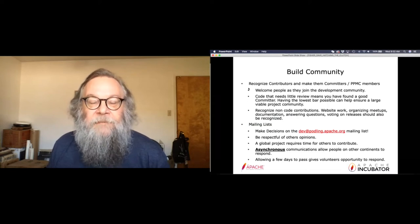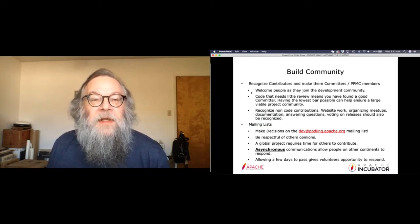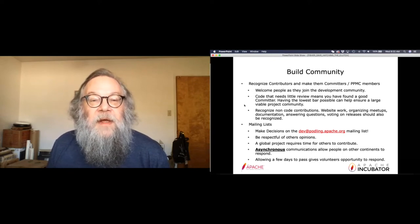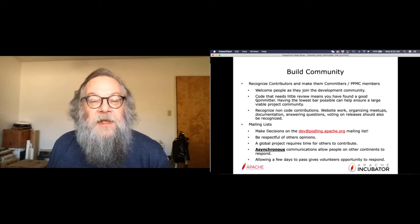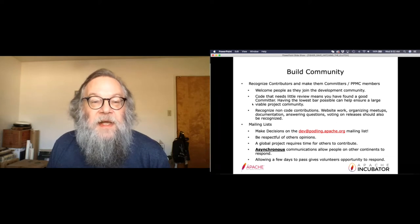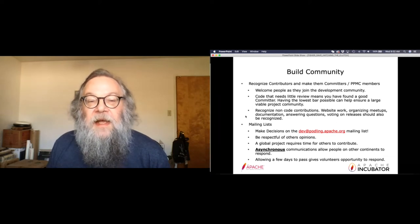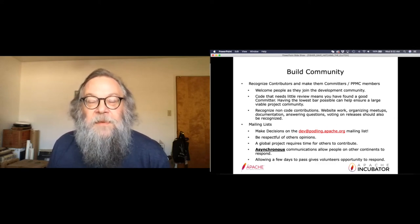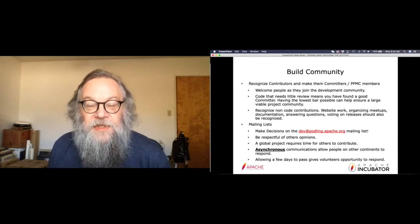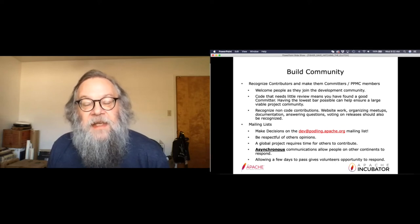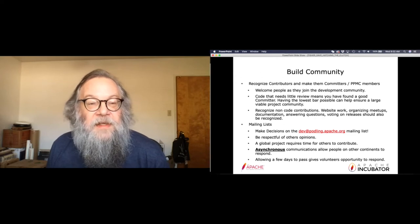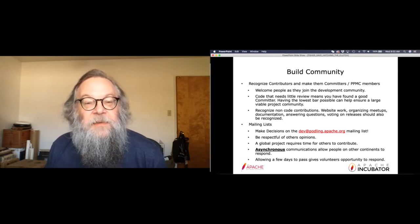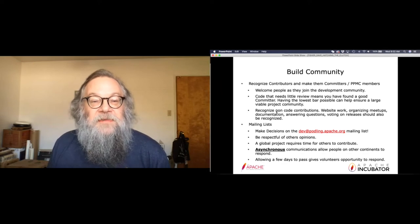We heard a lot about community in the keynotes, and it's a really helpful point. You want to welcome people and you want to make people who write good code into committers as quickly as possible. You want to recognize non-code contributions because you really need all that support — people willing to talk to users and help them triage their questions, people that can write documentation, people that can understand the legality of the code without necessarily having to write it.